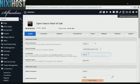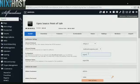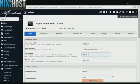If you would like to install open source point of sale to a specific directory, enter it here. If you leave this blank, open source point of sale will be installed directly to the domain you have chosen.